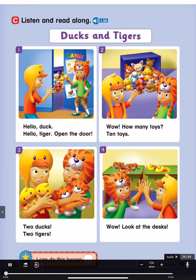Page 29 C. Listen and read along. Ducks and Tigers. One: Hello, Duck. Hello, Tiger. Open the door.